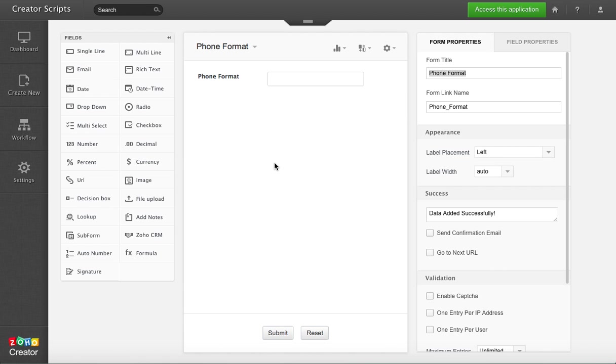In this video we're going to show you how you can format a string value into a phone format. You can add different kinds of dashes, commas, whatever your phone format may be. You'll be able to easily do it.